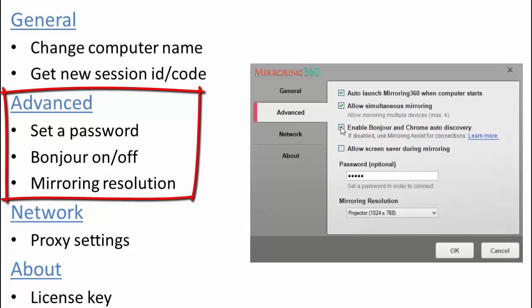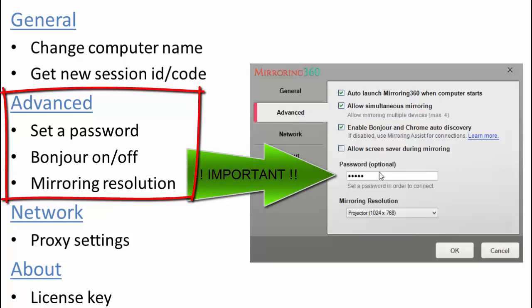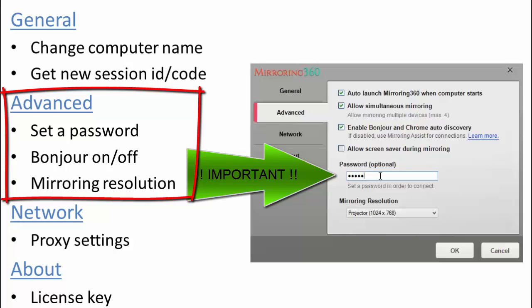There is also an option to allow a screen saver during mirroring if you so desire. But probably the biggest thing to remember here is to enter a password. This will ensure that no one is inadvertently connecting to your Mirroring 360 agent when you're not expecting it. So you may be moving around rooms and you may want to password protect with a different password in every room so that people cannot connect to your computer from elsewhere when you're least expecting it.